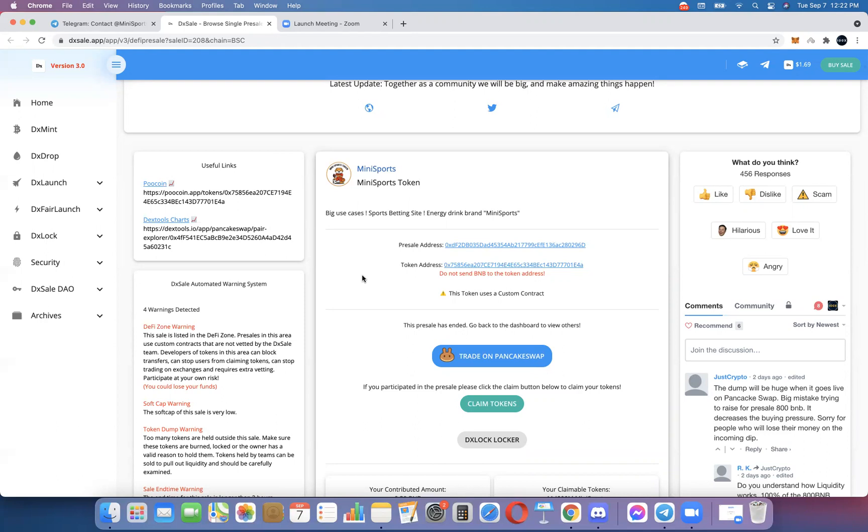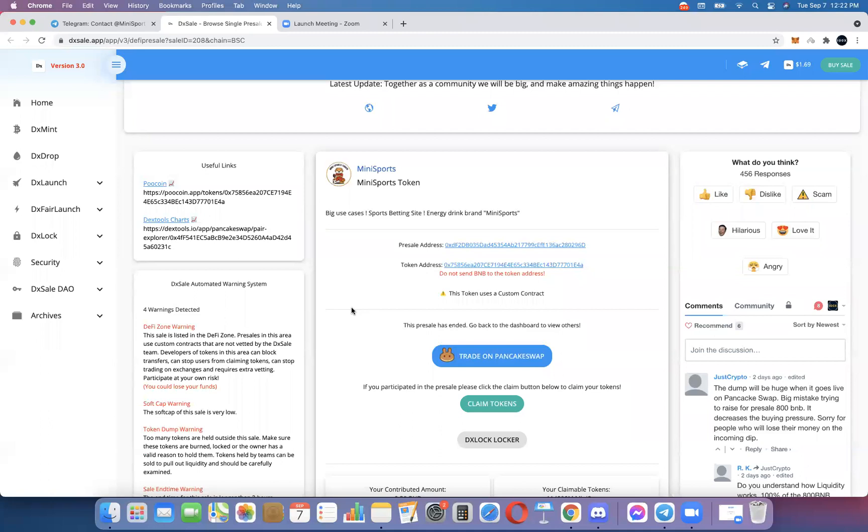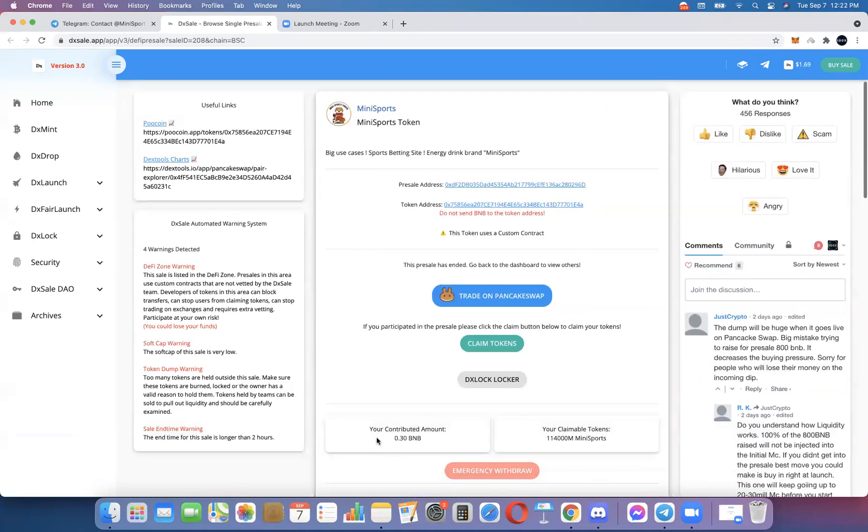In the last video I showed you how to buy the pre-sale, right? I used the example of mini sports. Whatever pre-sale you're in, like I said in the last video, you've got to follow the Telegram group and they will announce when you can claim your tokens. When the pre-sale's over, you can claim your tokens. So I'm going to go ahead and click claim my tokens. We can see here it says your contributed amount 0.3 BNB, and it tells me how many tokens that gives me.